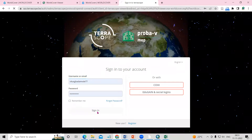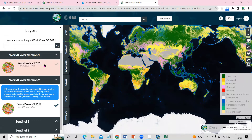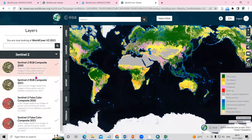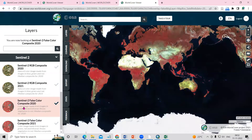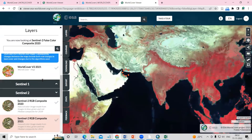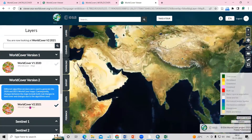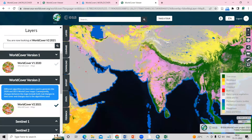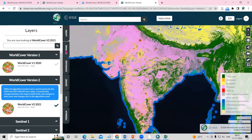After signing in, you will see options for 2020 and 2021. You can click on 2020 or 2021 depending on your interest. Some other products are also available, such as RGB color composite and false color composite — you can click on false color composite to view it. I'm interested in downloading the WorldCover for 2021, so I'll click here.